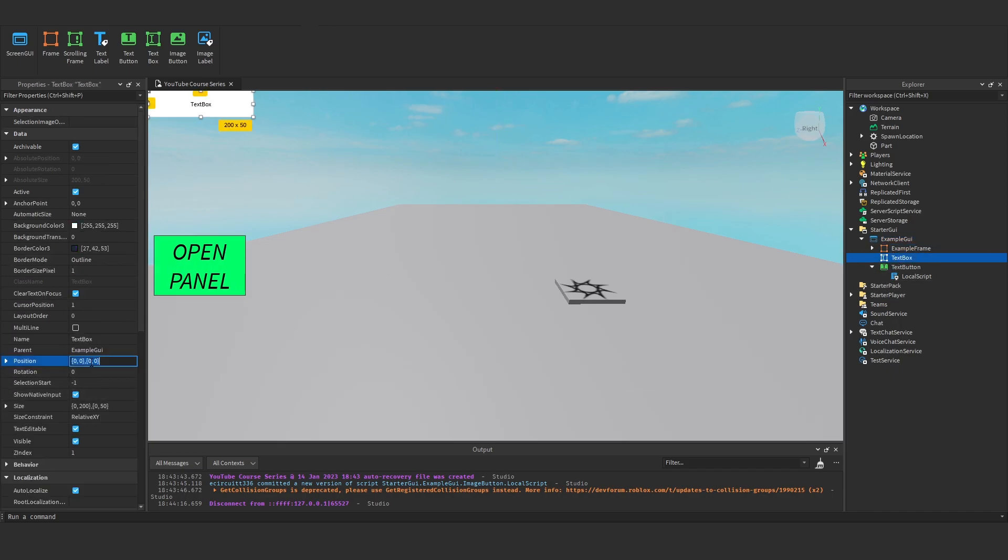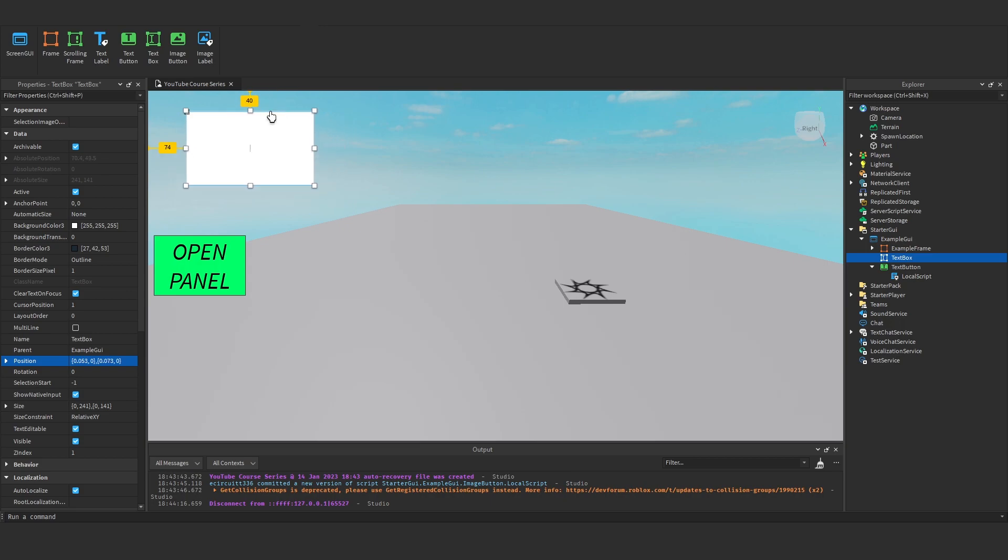I'm just going to position that. It's kind of hard to move these around. If I put it, I'll put it up here for now.